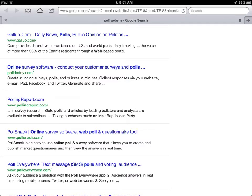If you want to find some websites that are good for internet research, you can just put 'internet polls' or something like that in the search window. This is what I got on Google, and what you can see here is the first one that came up is Gallup.com, and then down here was another place called Polling Report.